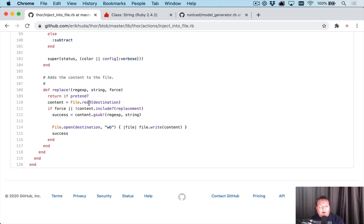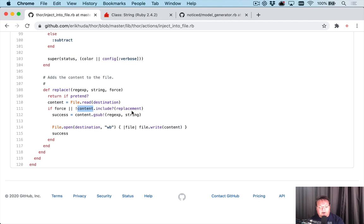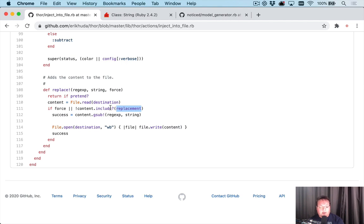And I realized what it's doing is it's reading the entire file's contents. And then it's checking to see if the content includes your new string anywhere. It ignores the before and the after options when it's checking that file. And that is the issue.